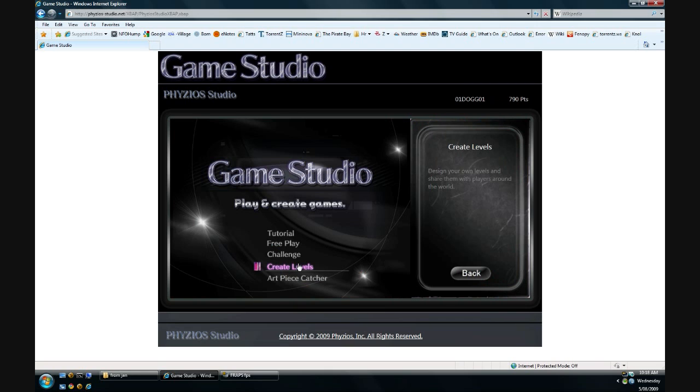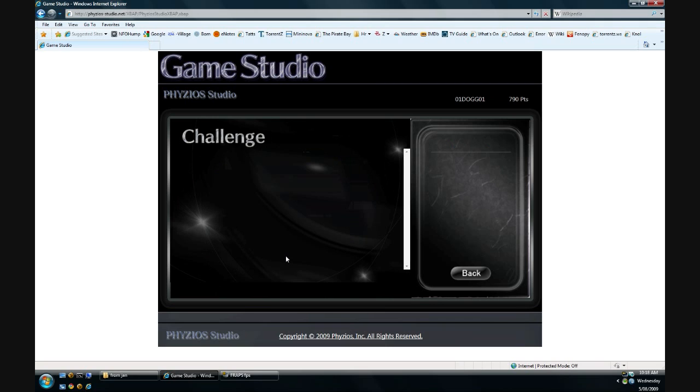There's a level creator where you can make your own levels. I haven't really explored it, I'll leave that up to you. There's a challenge thing, and this is where you do challenges for points I believe.